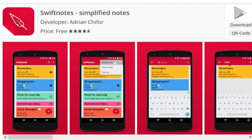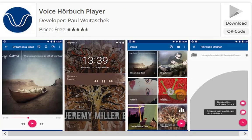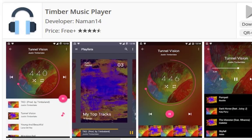Swift Notes is a note-taking app that takes simplicity and speed to a whole new level. It offers a quick and easy way to stay organized — capture your thoughts, reminders, or anything on your mind, anytime, anywhere, with no unnecessary extra features. Voice Audio Book Player is the best choice for managing audio books; you just add your main audio book folder and every folder in it will be recognized as a single book.